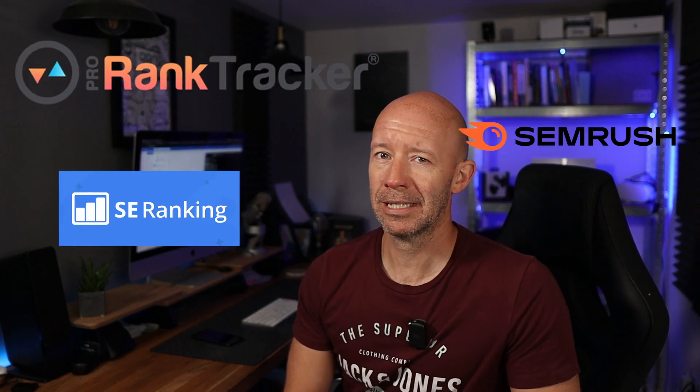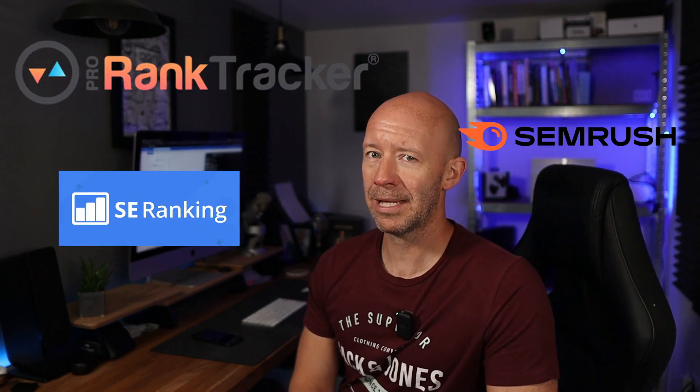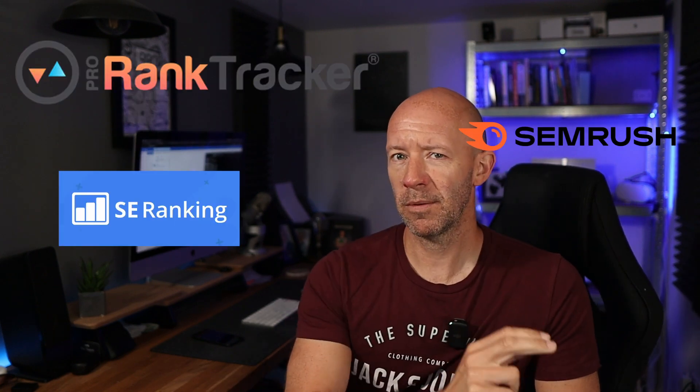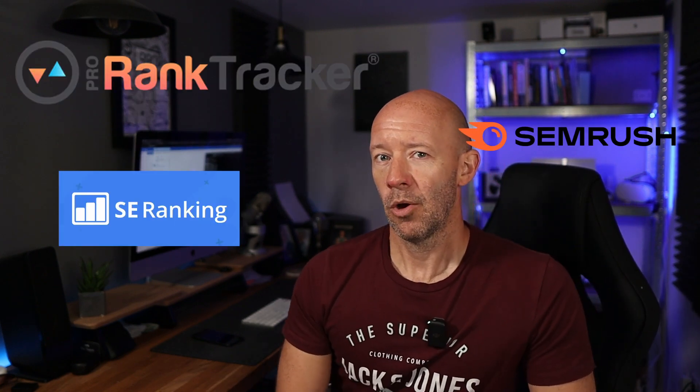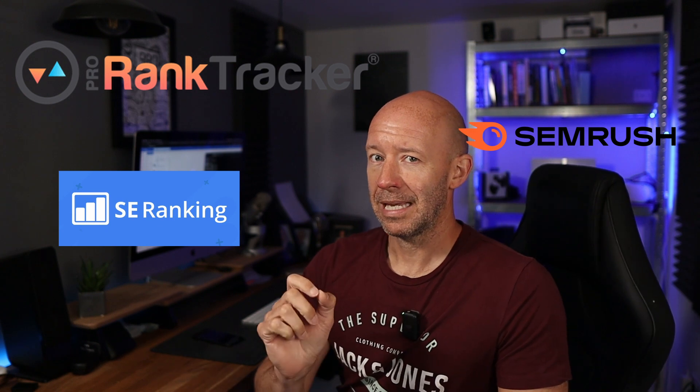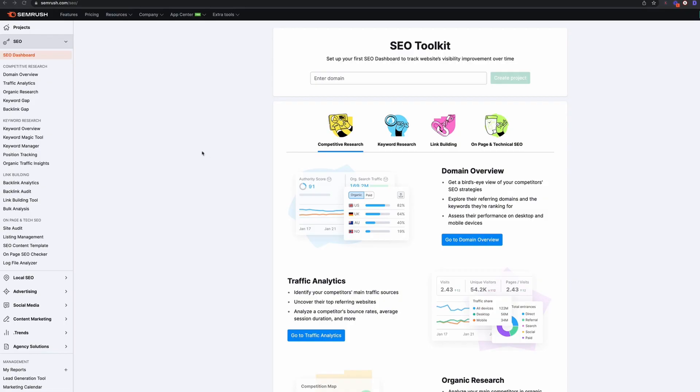So today we're going to be looking at three of the best rank tracking tools out there. Two of them are paid, one of them is free, and I've got another bonus one for you at the end that will allow you to track a hundred keywords pretty cheaply. So let's dive in and take a look.